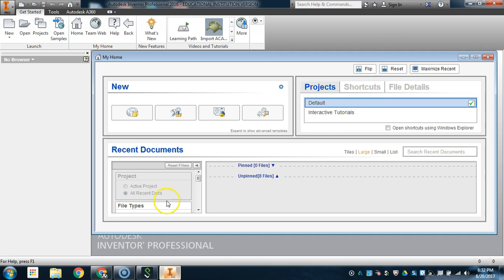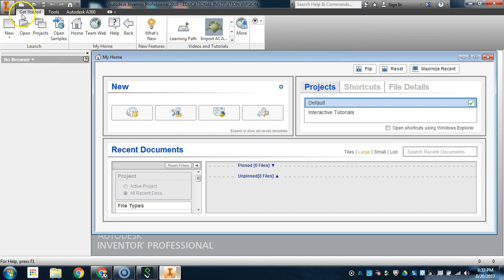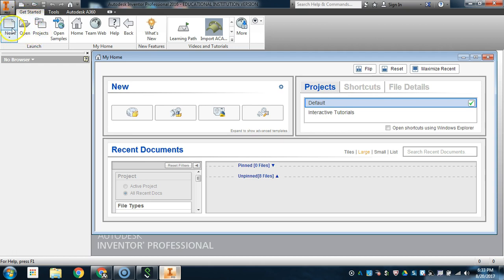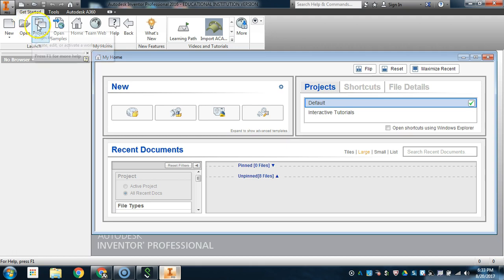Next, direct your attention to the top ribbon that goes across horizontally at the top of your screen. You are in the Get Started tab. Under the Get Started tab, there are three different options that you will use when you first start using Inventor: creating new parts, assemblies, drawings, etc.